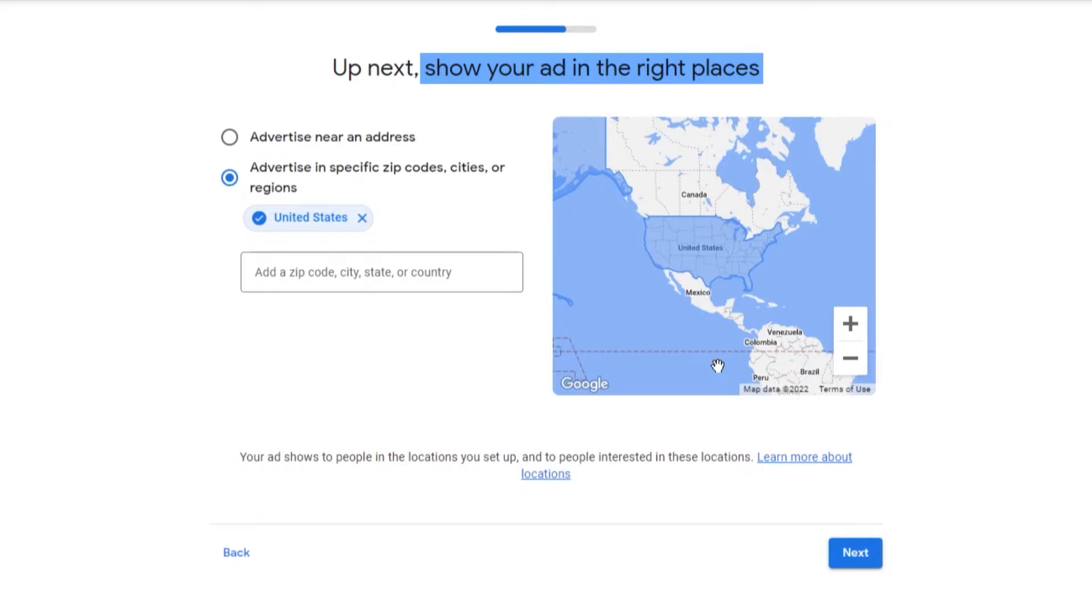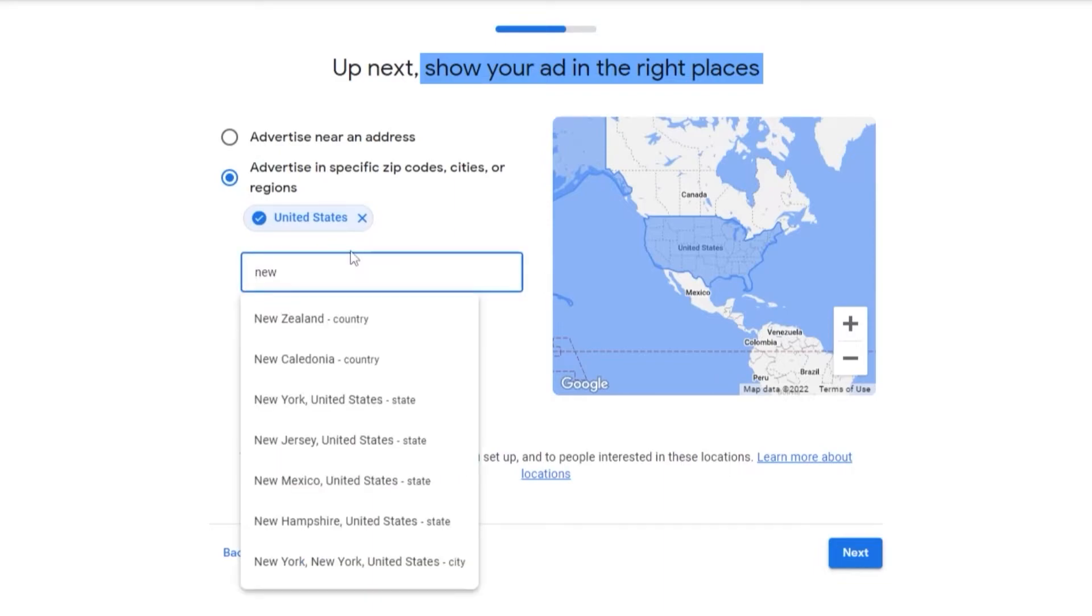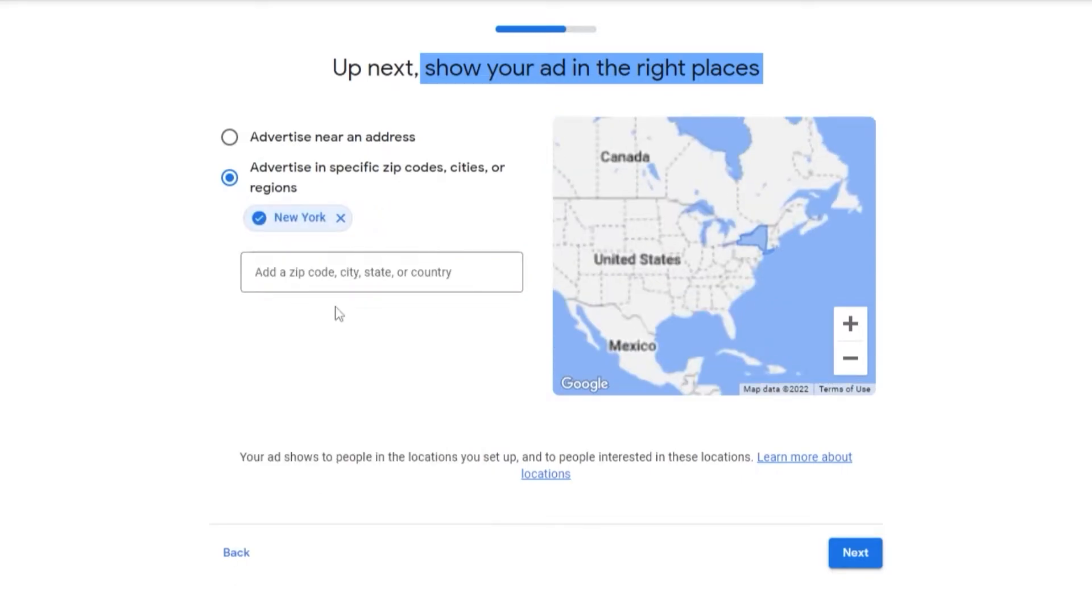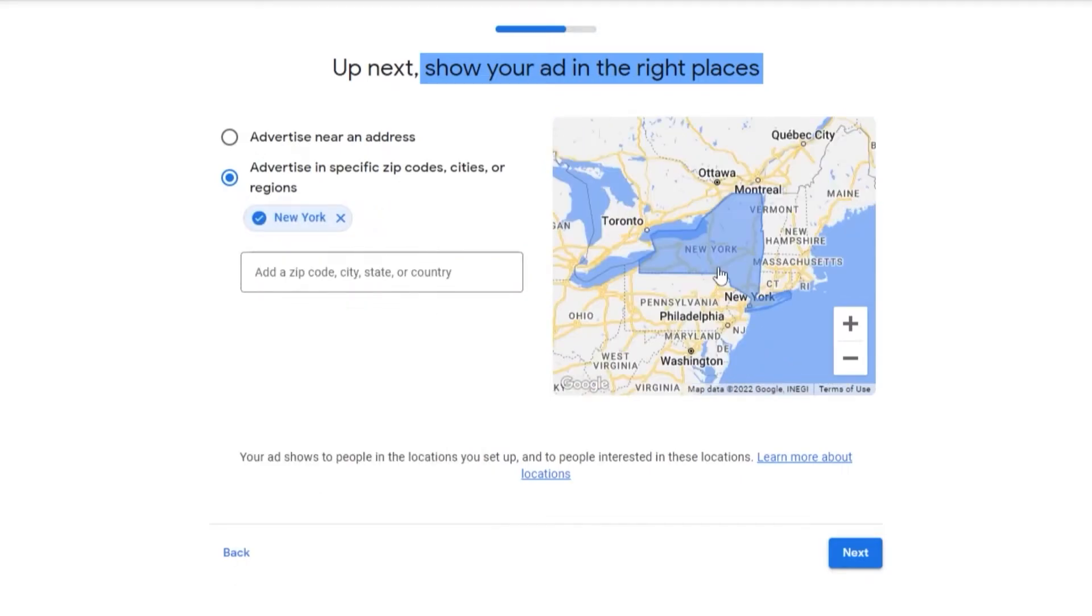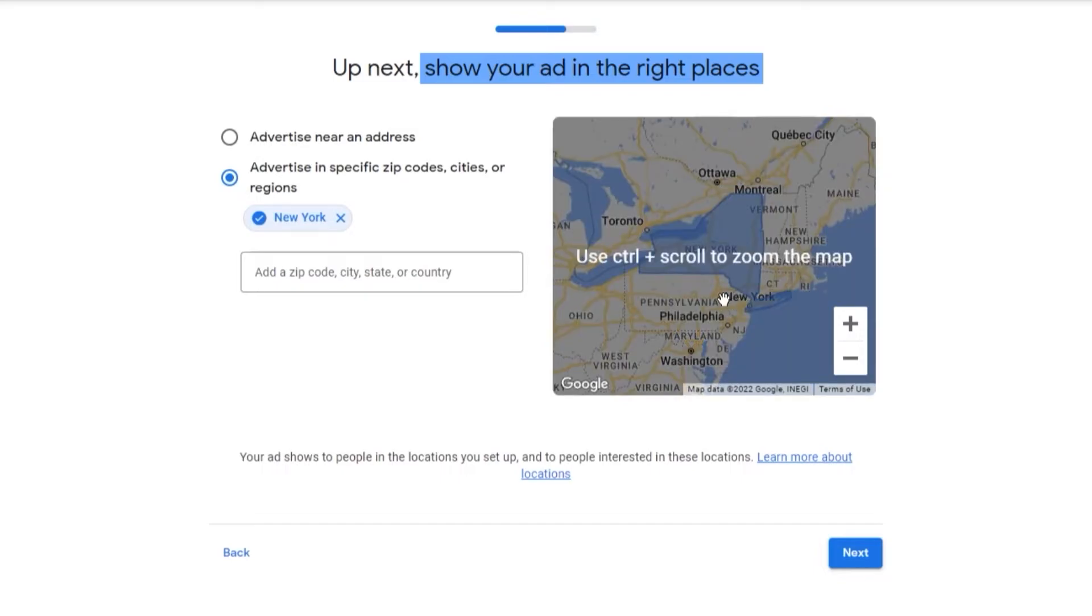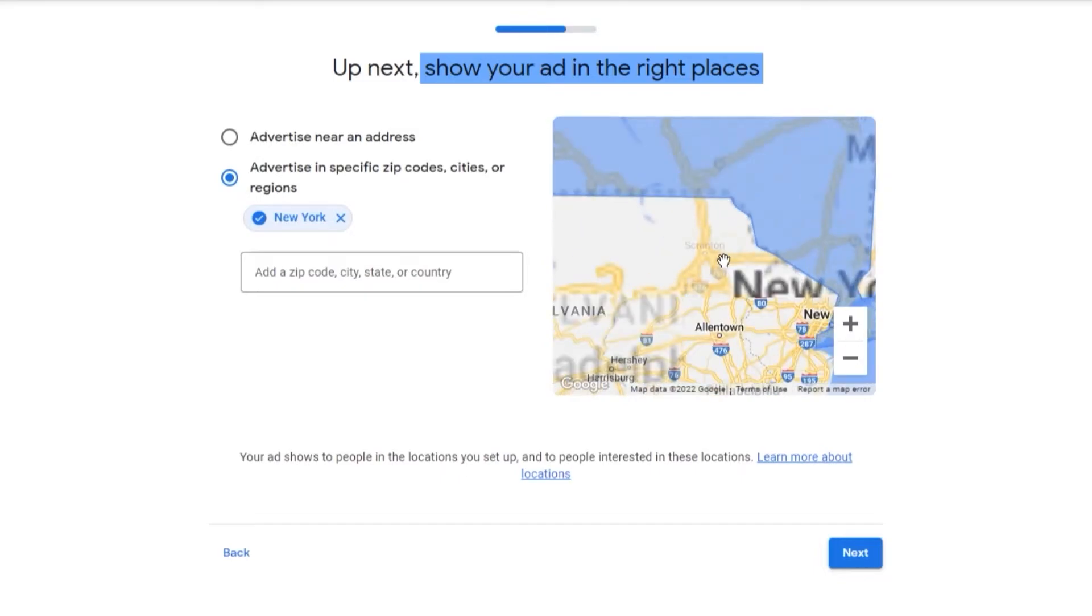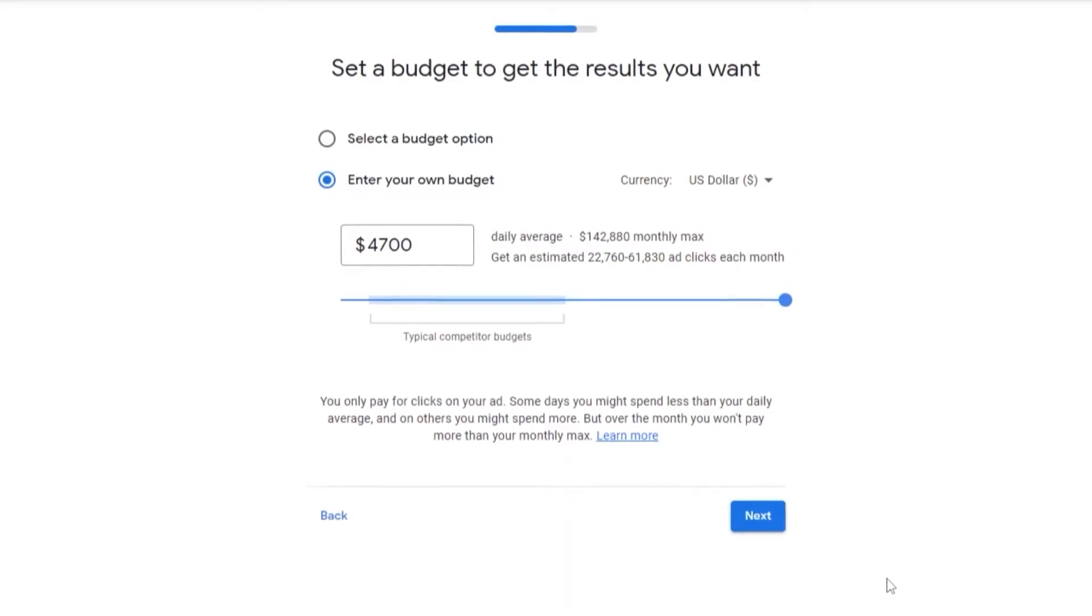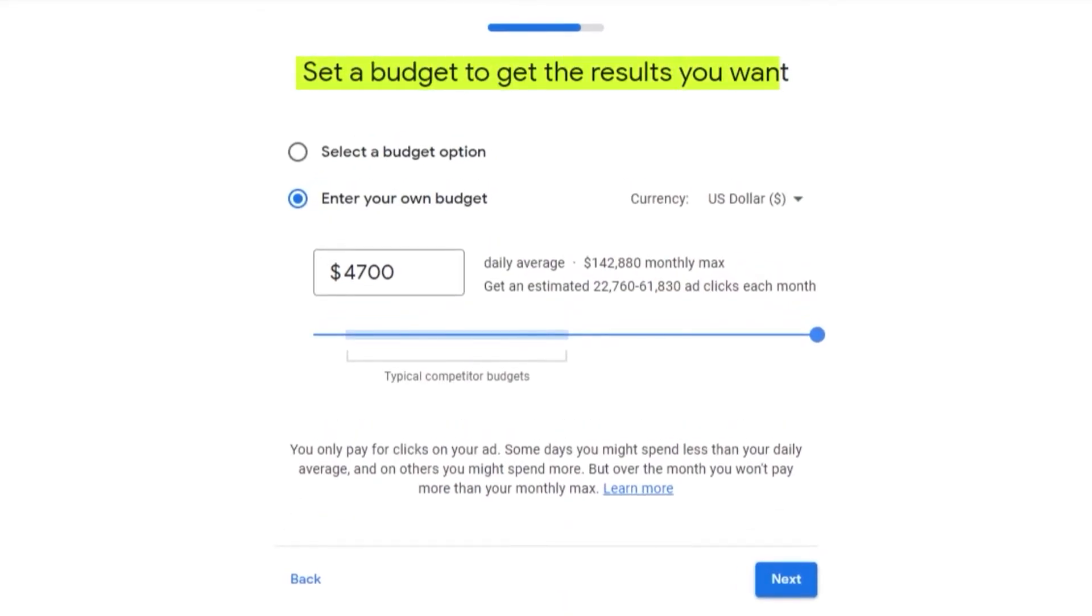If I choose the whole United States, every single state, then the cost of my ads are going to be lessened because I don't have a specific location. What if we were to add, let's say, New York? And we'll get rid of the United States. Now I have a more specific location in mind. This is how it looks like. Now if I choose that and click on Next.